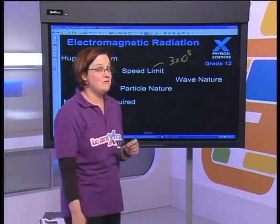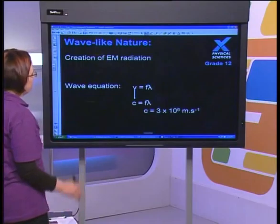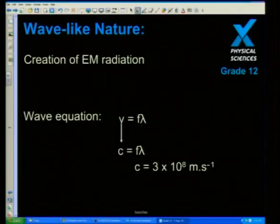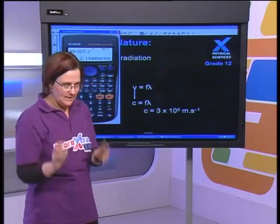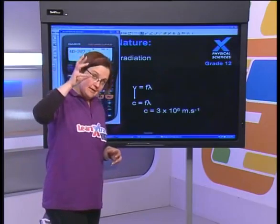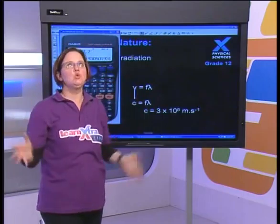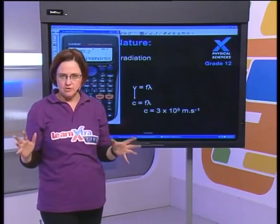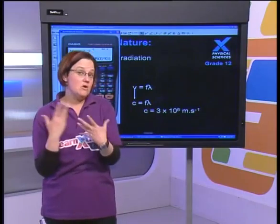Very importantly, no medium is required — electromagnetic waves can travel through space, which makes them very special. Now, how are electromagnetic waves created? In the sun, we have a huge nuclear explosion constantly happening.